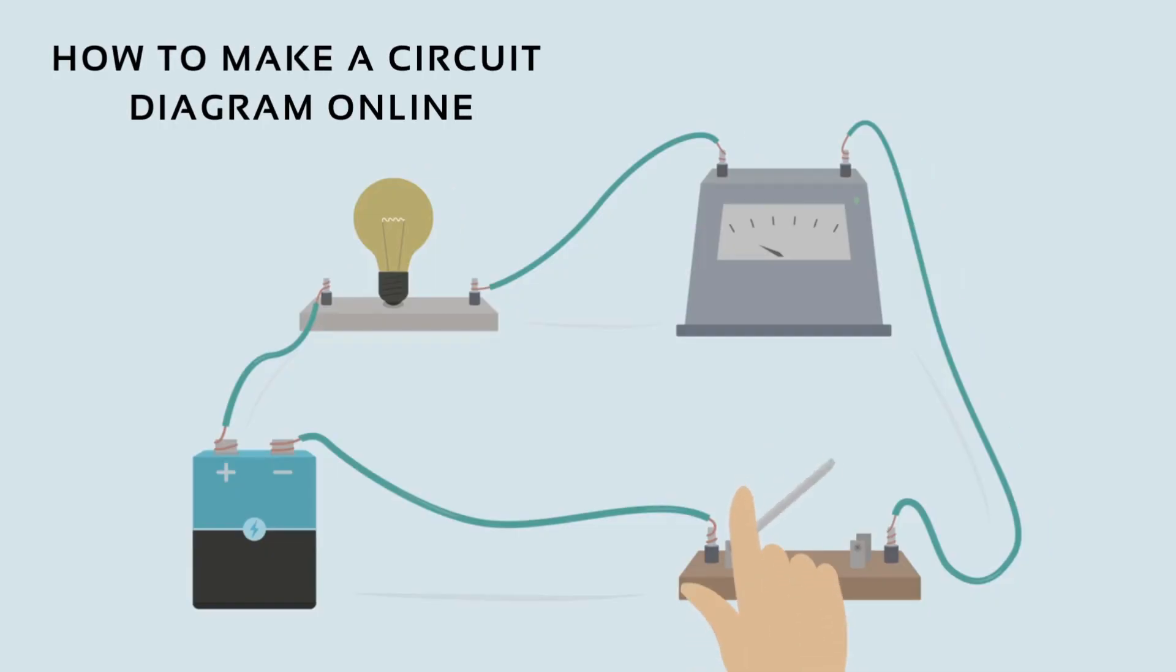Hi there! In this video we are going to show you how to make a circuit diagram online using GitMind.